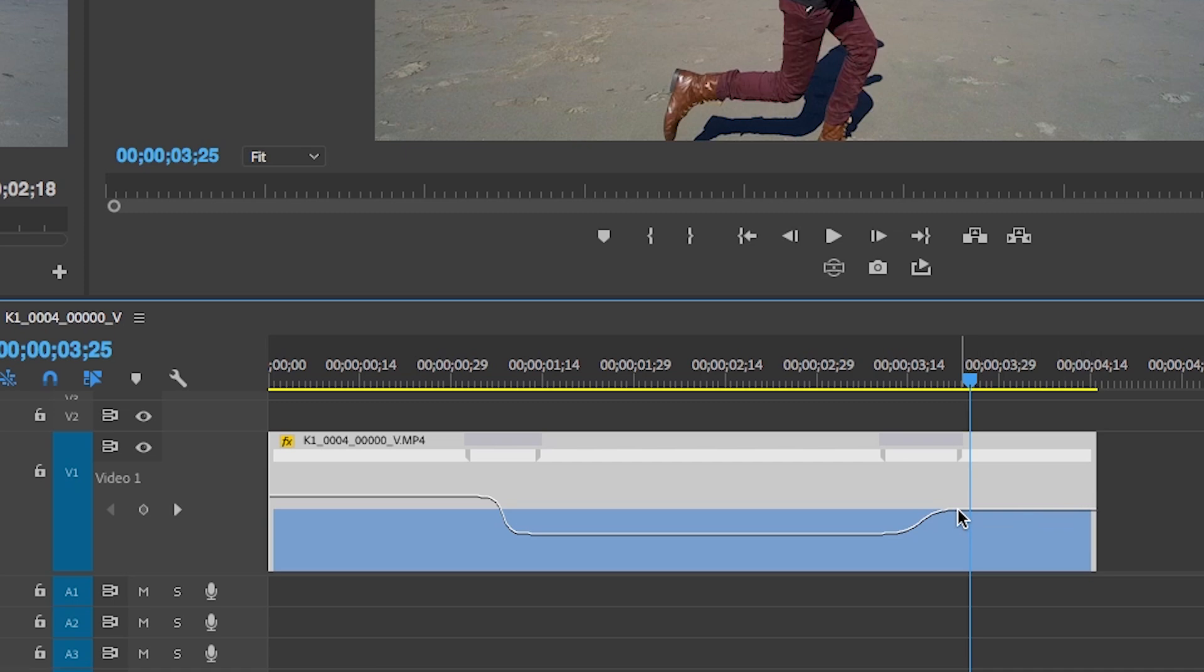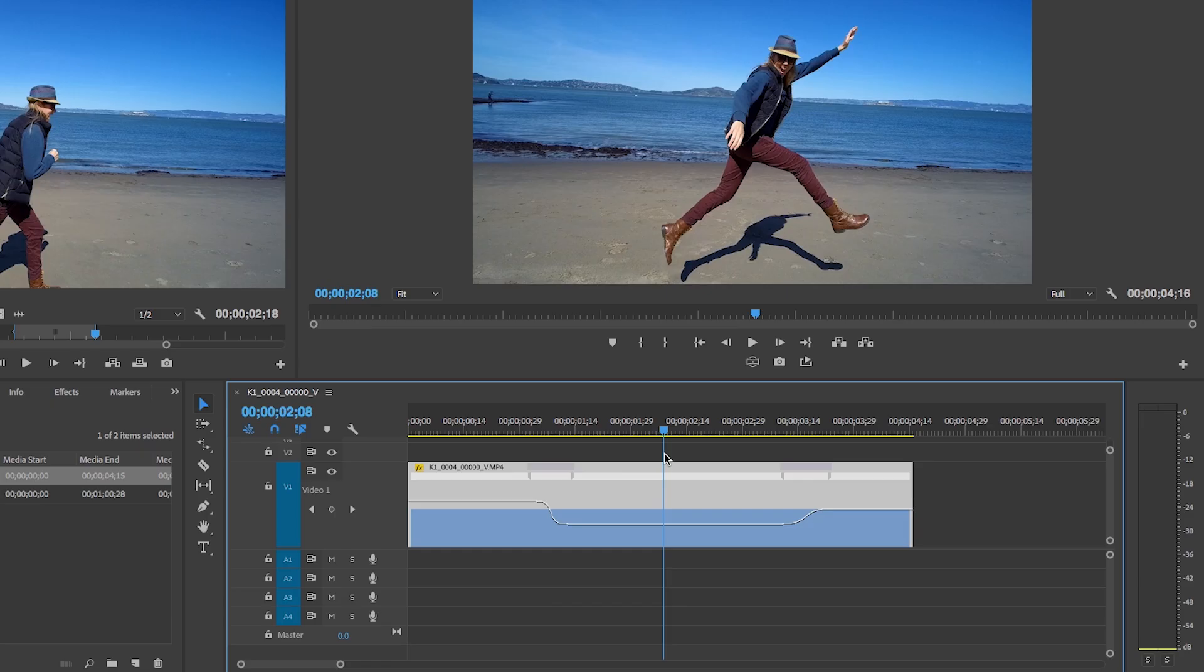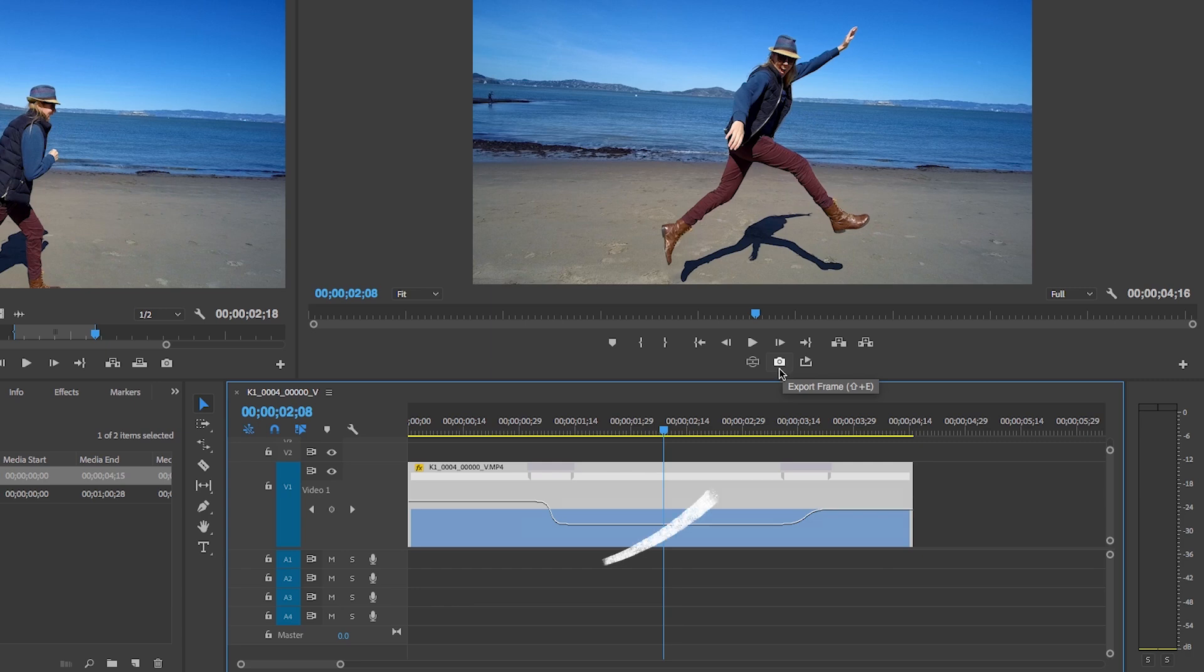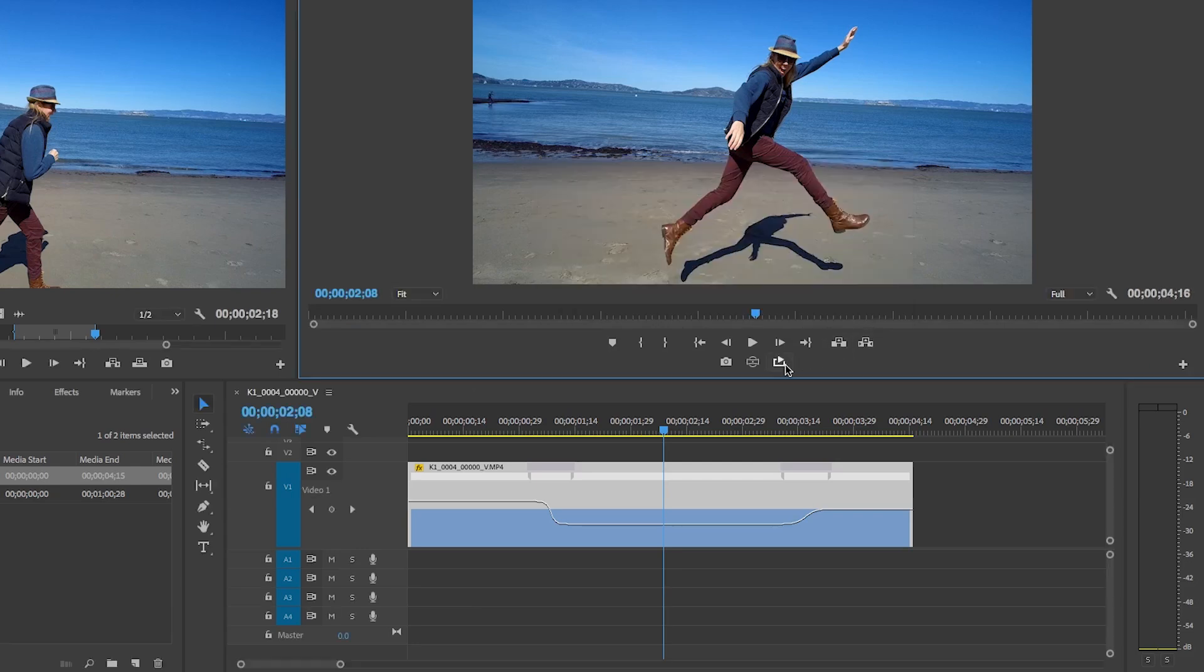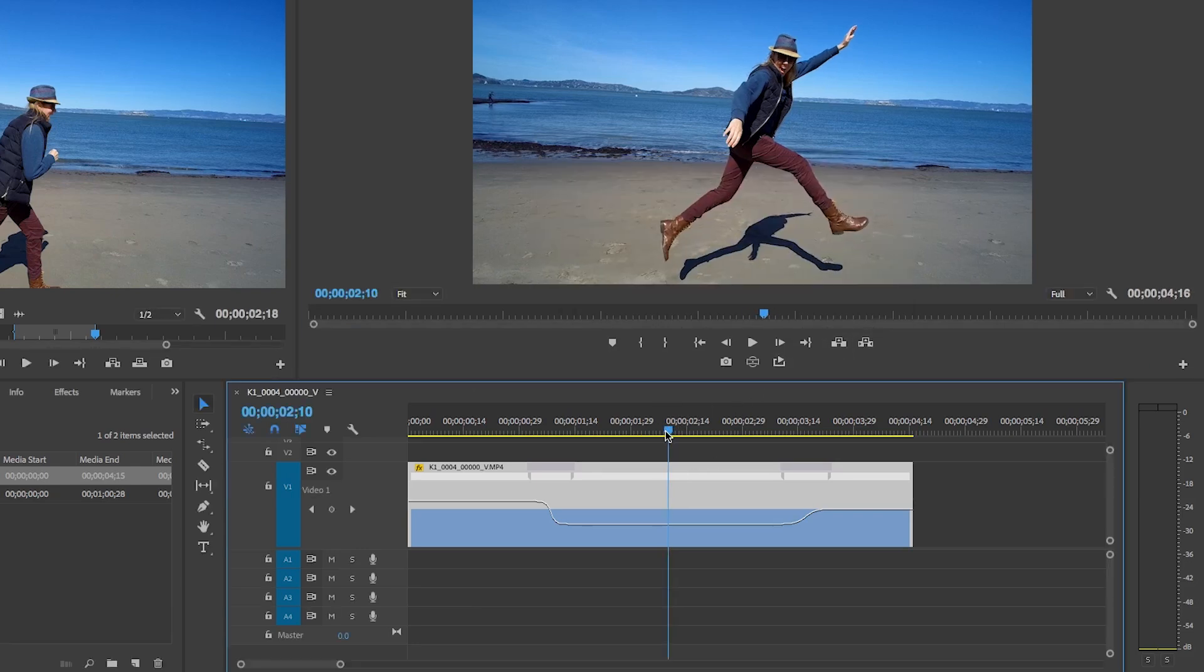So that is time remapping. But let's say you want it to freeze frame right here. The best way to do freeze framing with time remapping is using this export frame button here from the program panel. If you do not see this here you need to go to button editor and drag it in to the button toolbar.